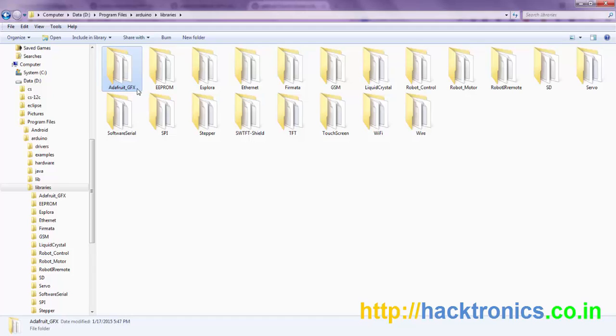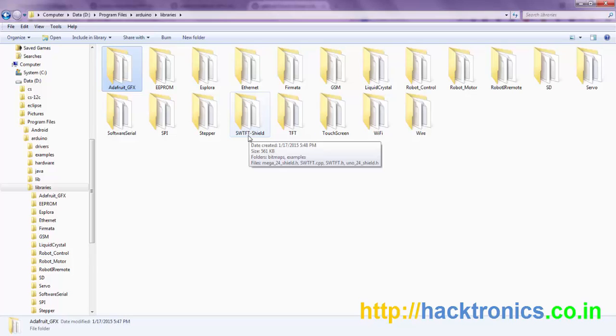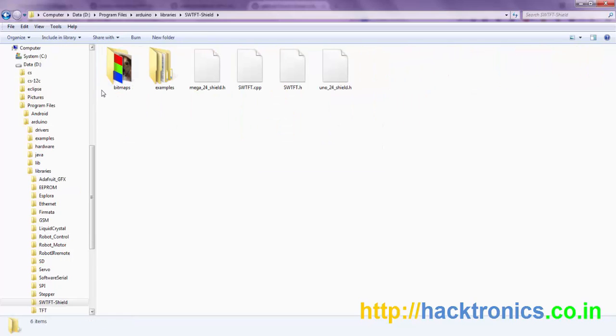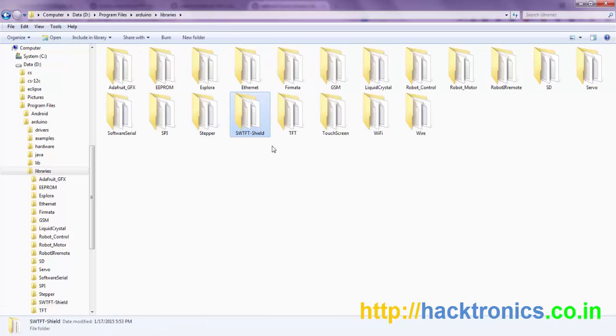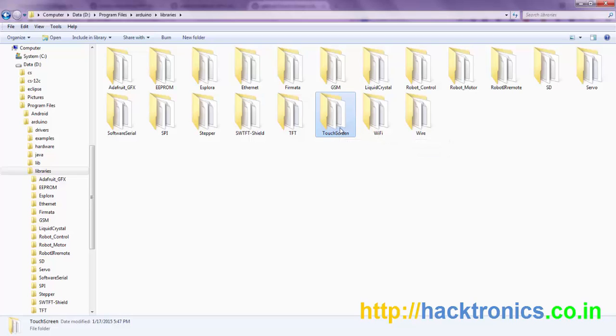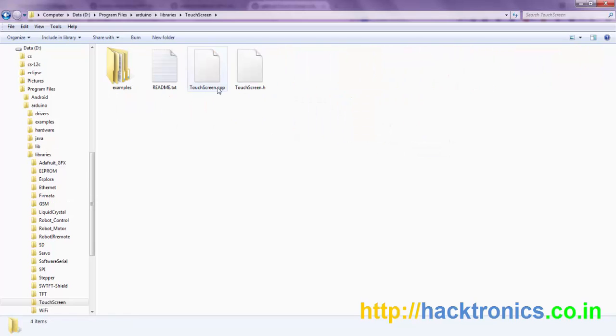Similarly, you have to rename the shield folder and extract all the shield libraries into the main folder itself. Similarly, you have to rename the touch screen folder also, and the touch screen library goes here.